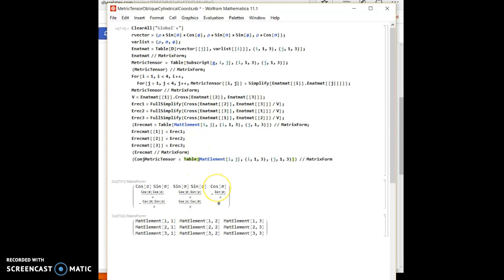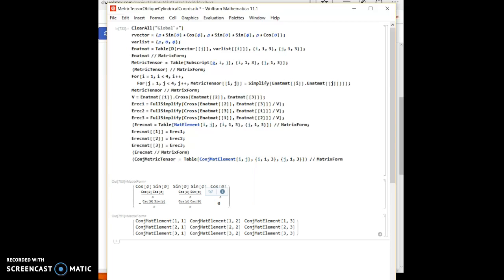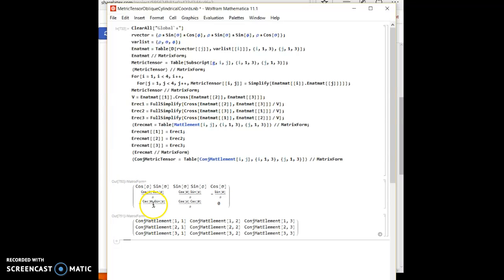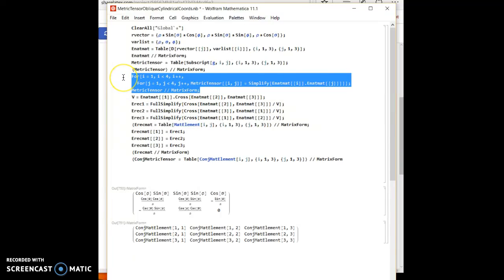And now this one is the conjugate matrix. Let's call it conjugate metric tensor matrix element. And now I'll use a for loop to find the nine values I have here based on this reciprocal basis vector or matrix. So I'm going to use this same for loop.